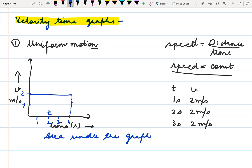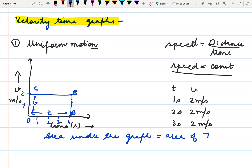Here the area under the graph is being represented. Along one axis we have velocity and along the other axis we have time. The area formed is O, A, B, C — what shape does this make? It forms a rectangle. So the area under the graph is equal to the area of rectangle O, A, B, C.